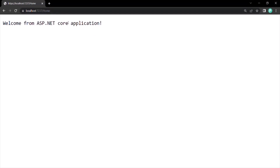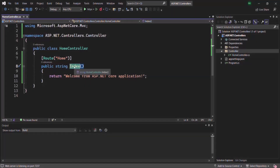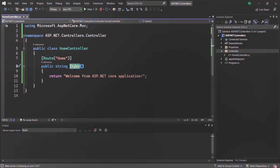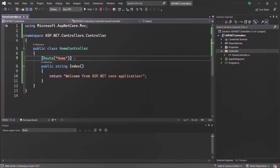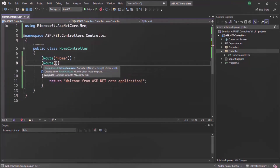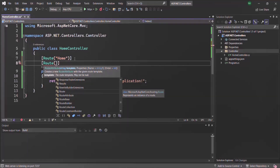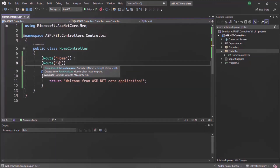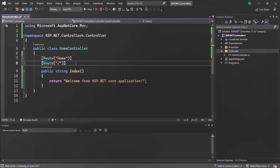Now what we want is when we type the root URL in the address bar, we also want to get the same response. Basically, for the root URL we want to execute this same index action method. It is possible to do that — all we have to do is add another route attribute and specify the root URL path, which is simply a slash.